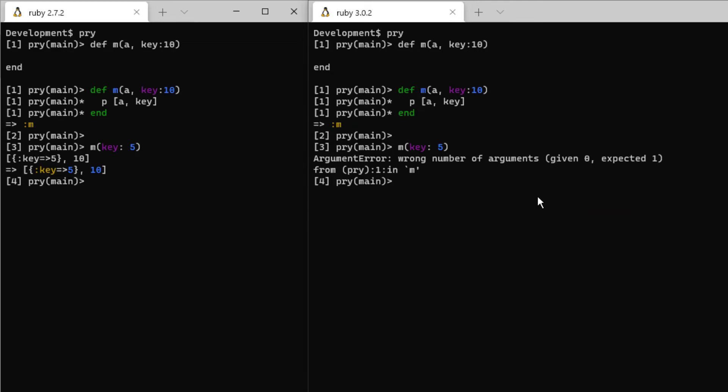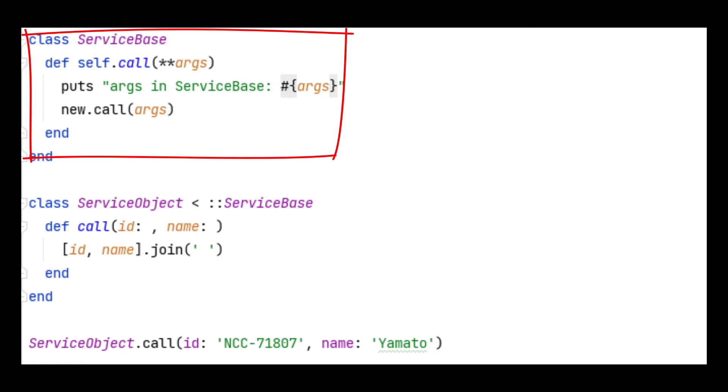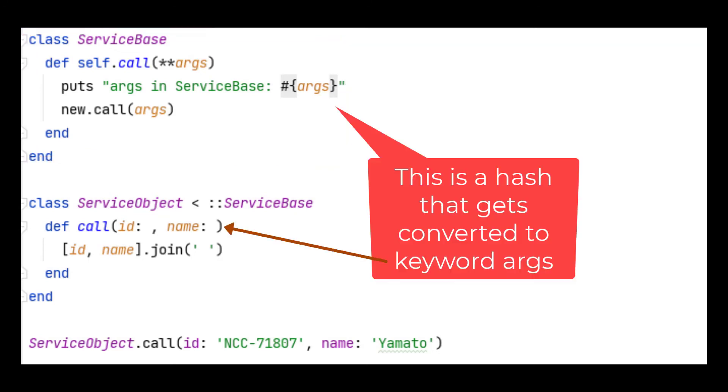I'd now like to highlight an example of where this change broke a program I was recently working on. In this program, there's a base class with a method that takes a set of arguments and passes them on to another method. This delegation pattern broke because it was dependent on Ruby 2.7's automatic conversion of hash values into keyword arguments.